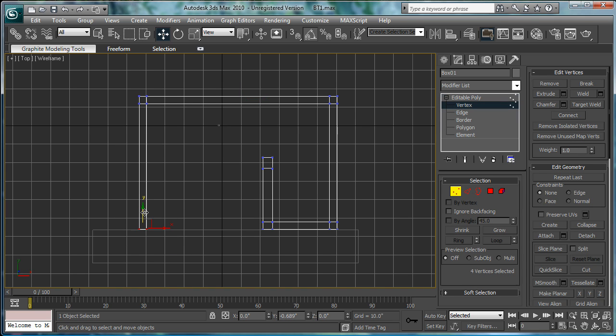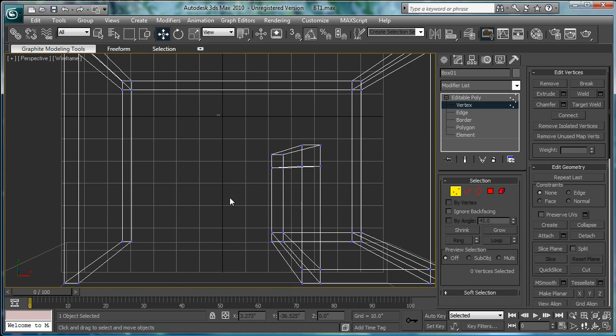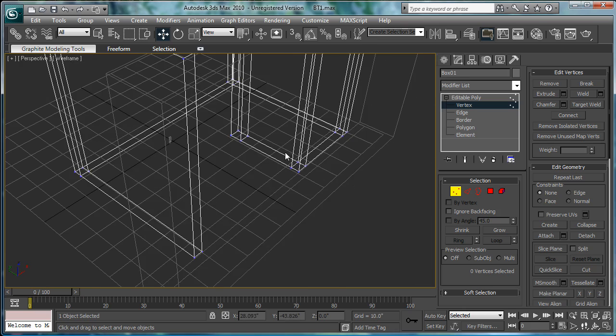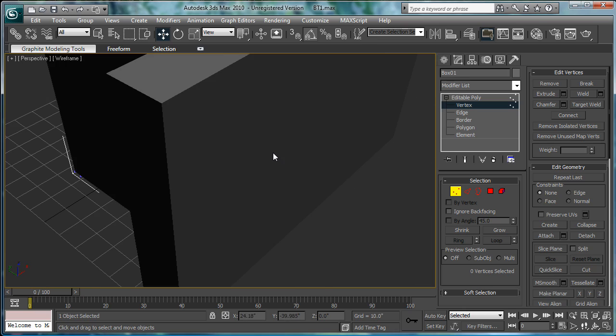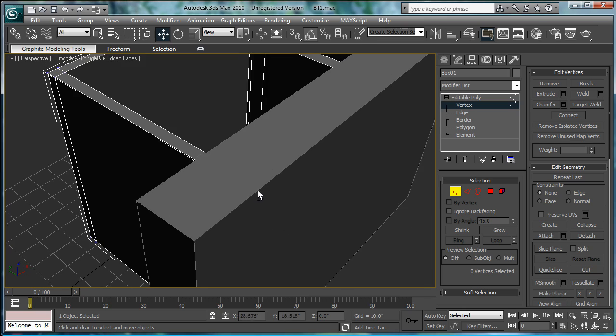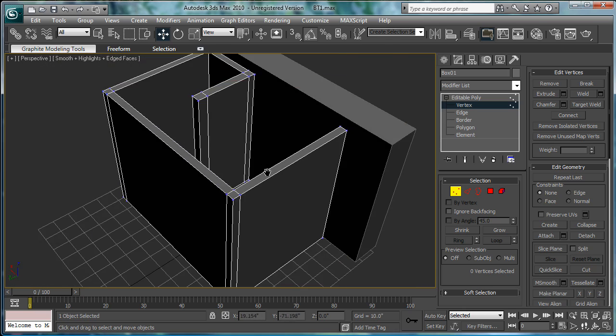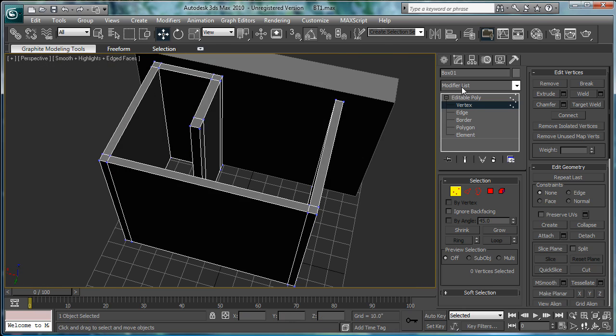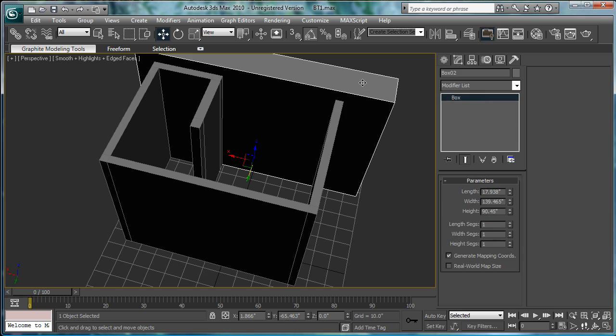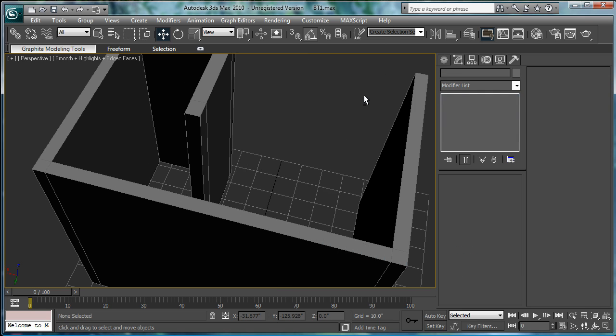Just kind of bring it down a bit. Go into perspective here. 3F4, press J. Delete this little box we made.